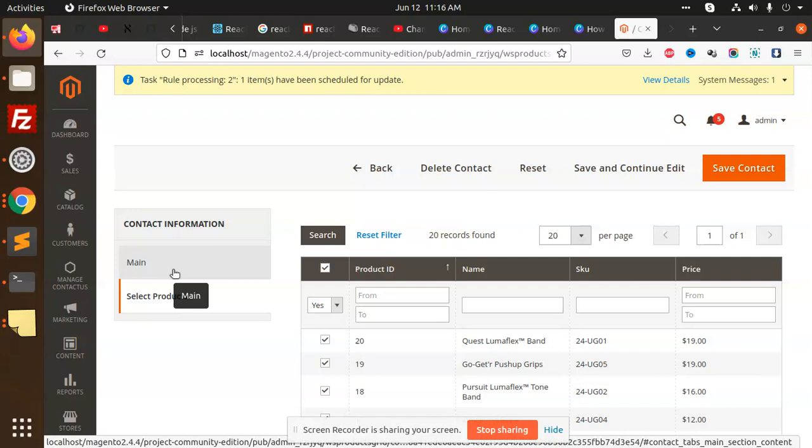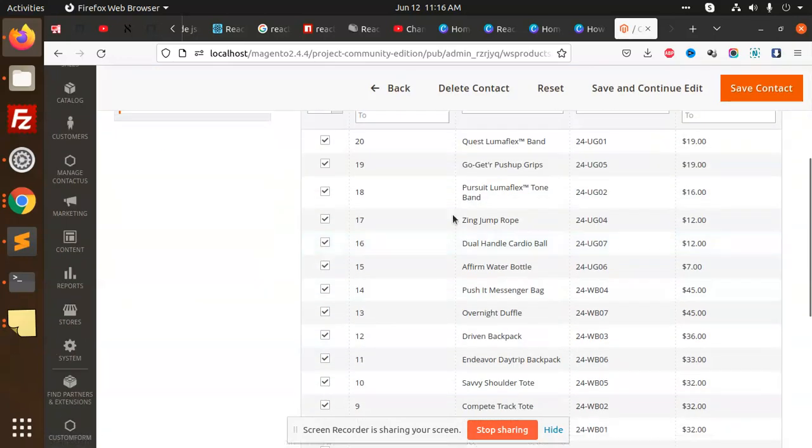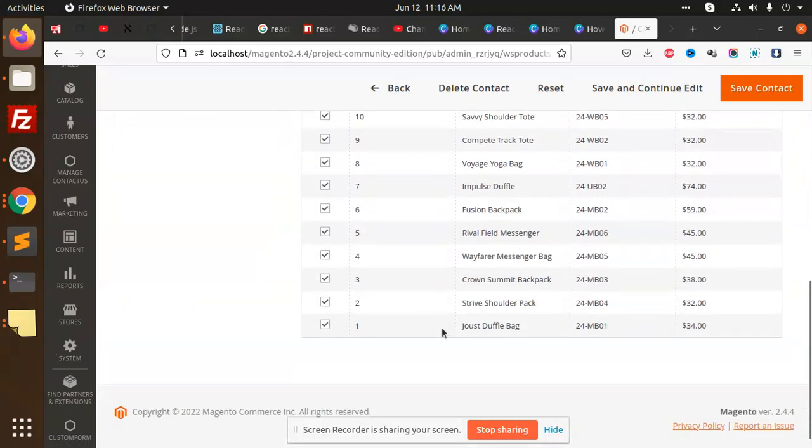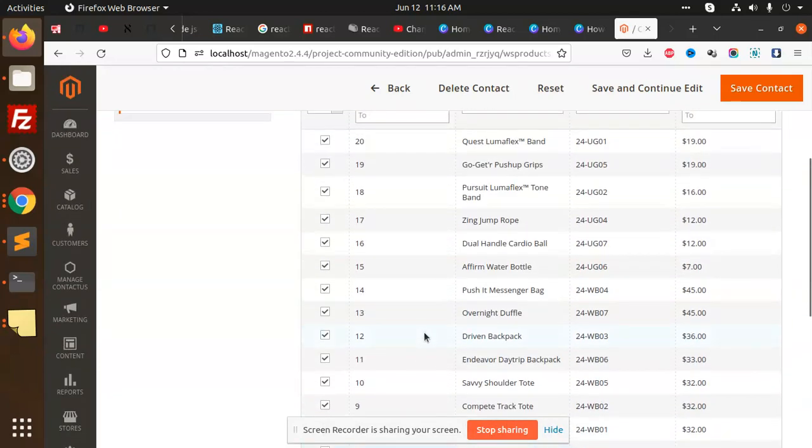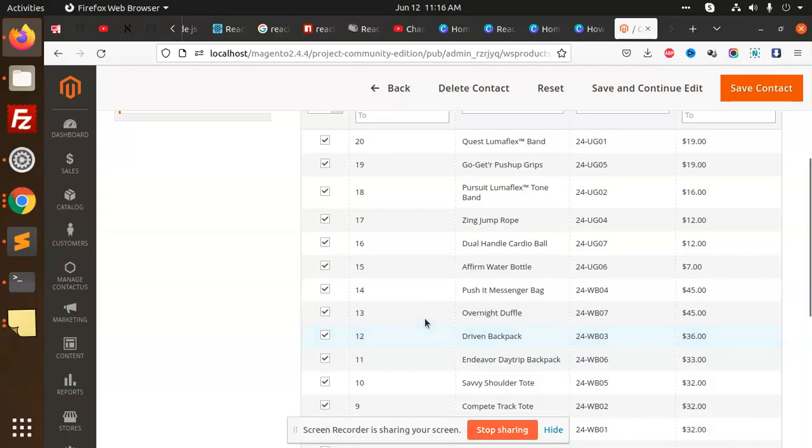In the coming video I will let you know about how to use such kind of module in our Magento admin grid. This is for now and we'll see in the coming video how we are going to achieve such kind of things. Thank you so much for watching this video, have a great day.